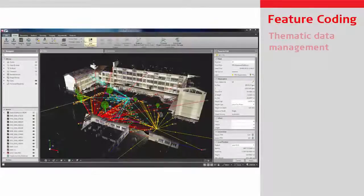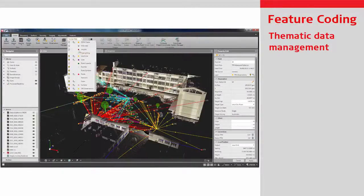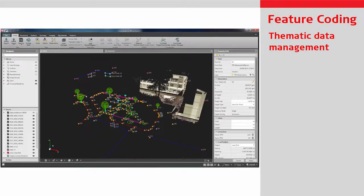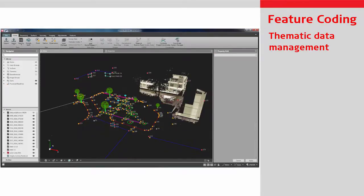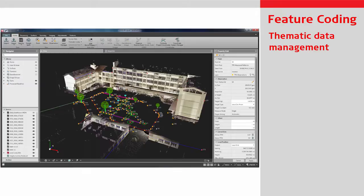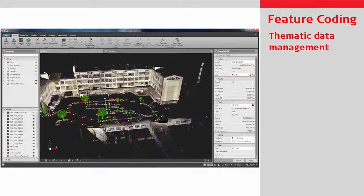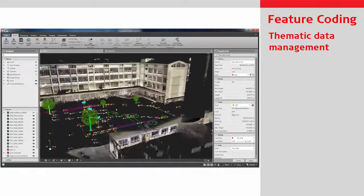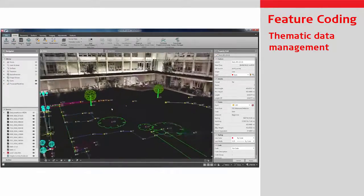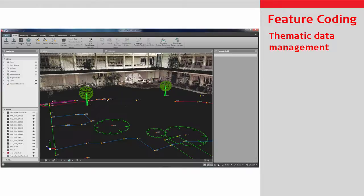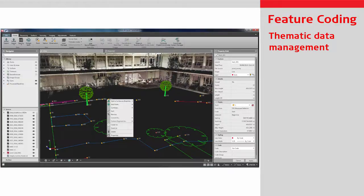When importing field data, Infinity's automatic feature code processing allows the user to quickly view and quality control field collected data. The data that has been measured and coded in the field is visualized in the project and displayed based on the code table.